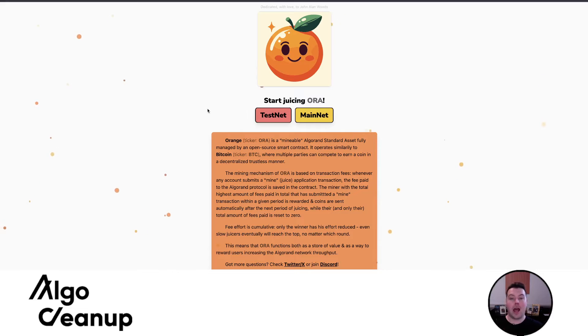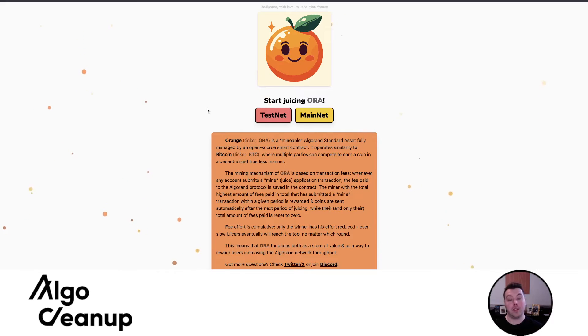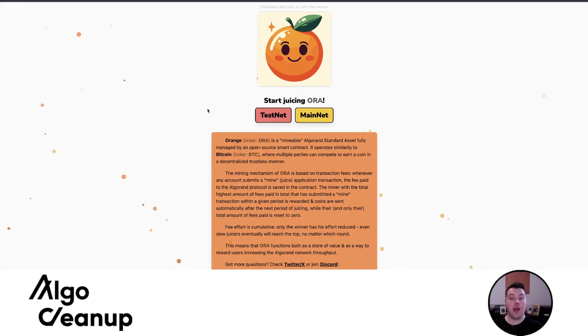I'll be discussing how and what Aura is and how it functions, how to actually mine or juice some Aura, and we'll be looking at TestNet for that, and then who created Aura.